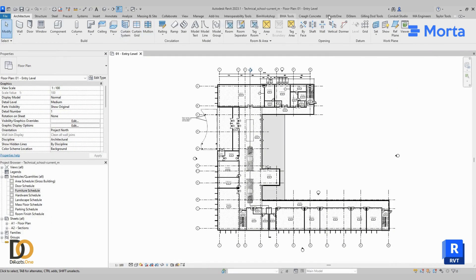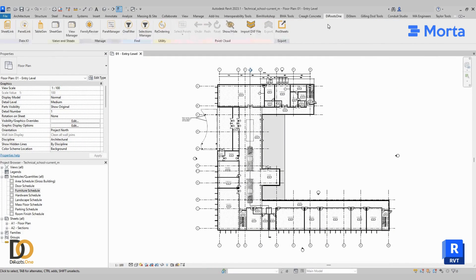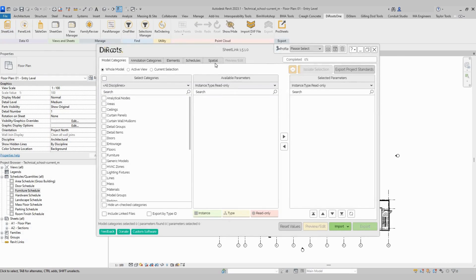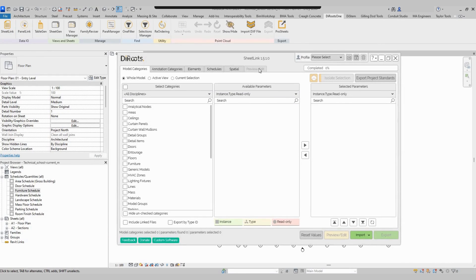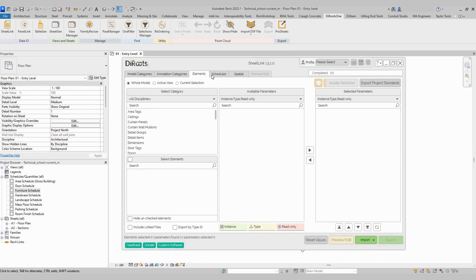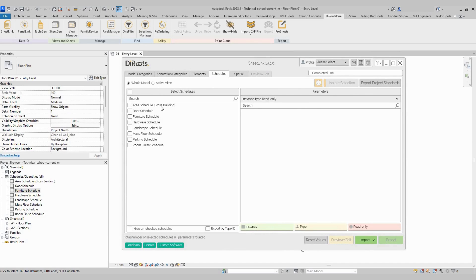Here in Revit, we open the package Jeroots1, open Sheetlink, and make sure that you have the latest version of Sheetlink.